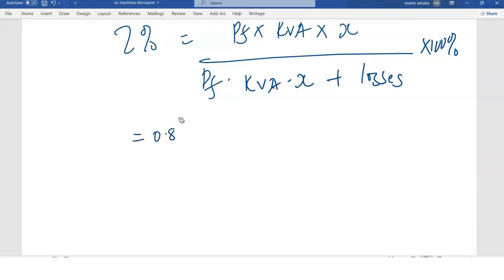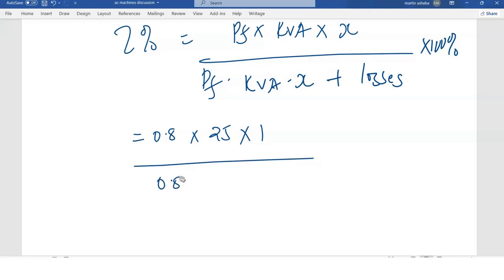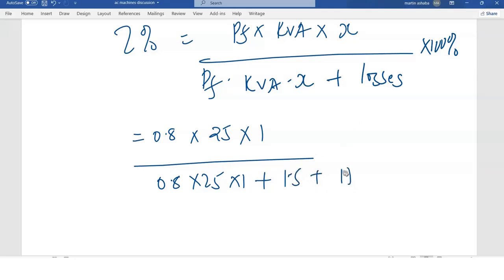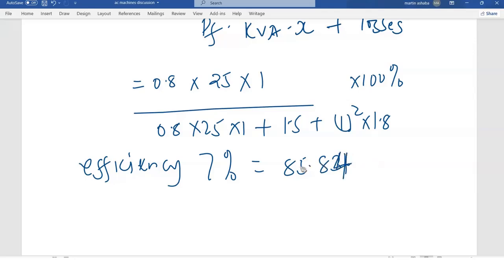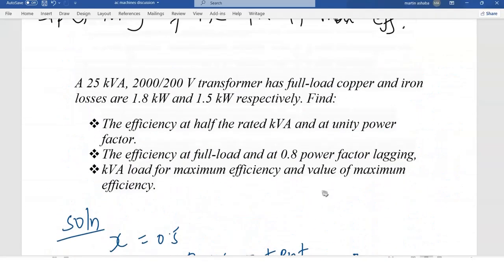With x equal to 1, power factor 0.8, and kVA rating 25, the losses are the copper loss of 1.8 plus the iron loss of 1.5. Applying the formula and multiplying by 100, the efficiency equals 85.84%. That is the efficiency of this transformer running at full load and at a power factor of 0.8.